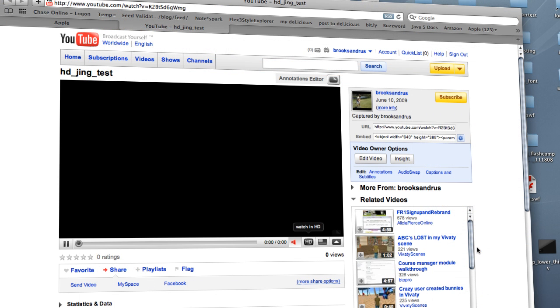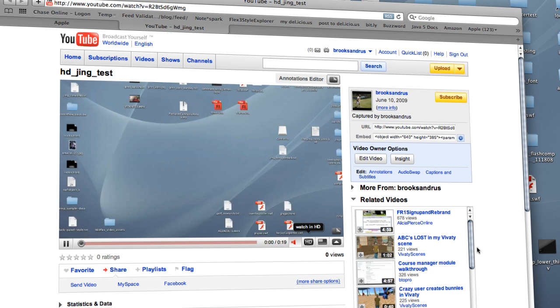I'm going to go ahead and refresh my video. You can see the video is now available on YouTube. It's been processed. That was a fairly short video, and there wasn't a lot of demand on YouTube's server, so it went pretty quick.